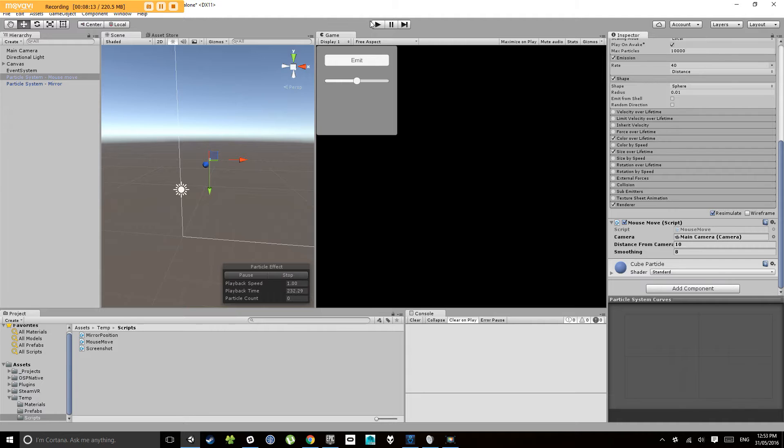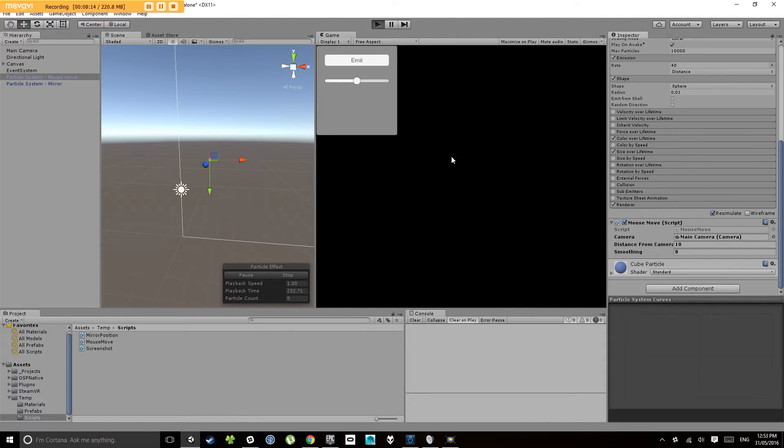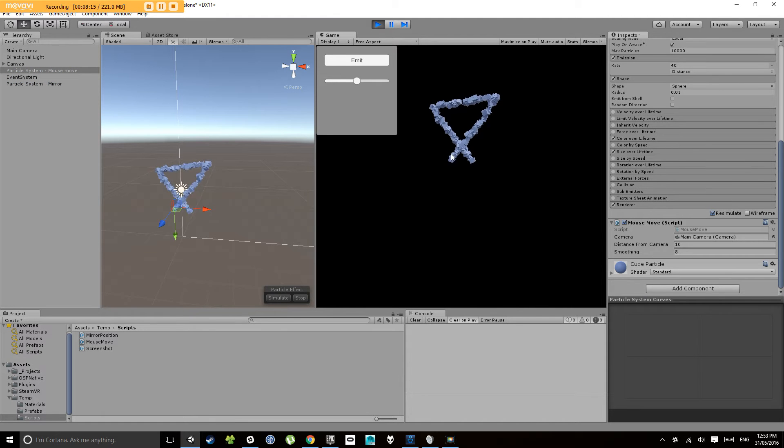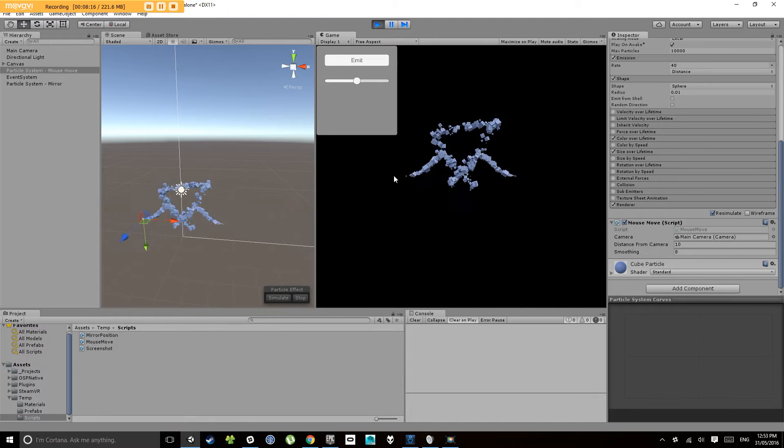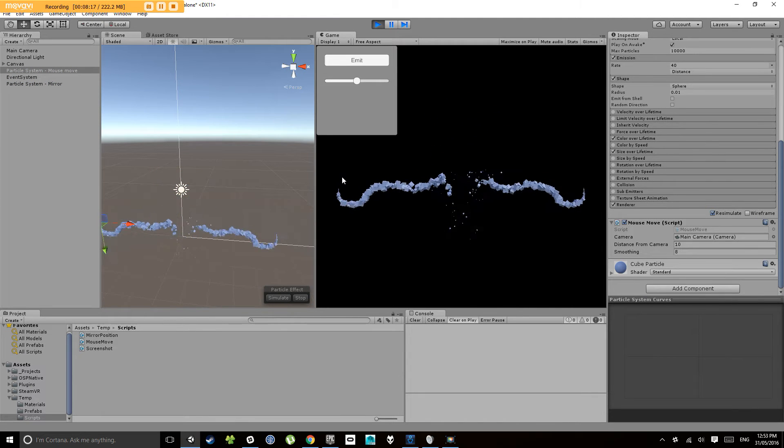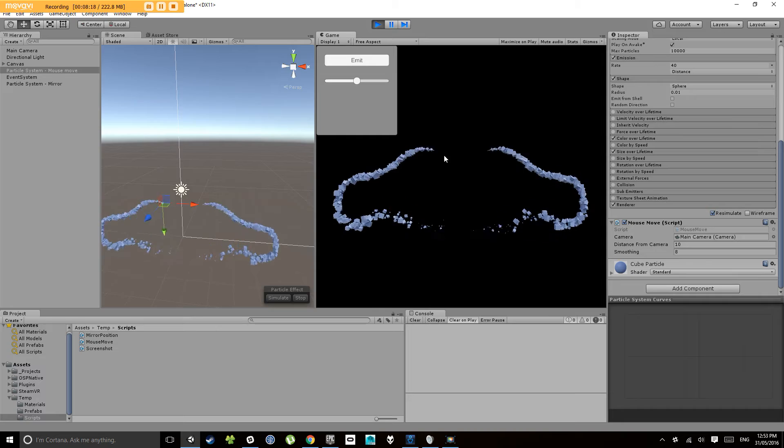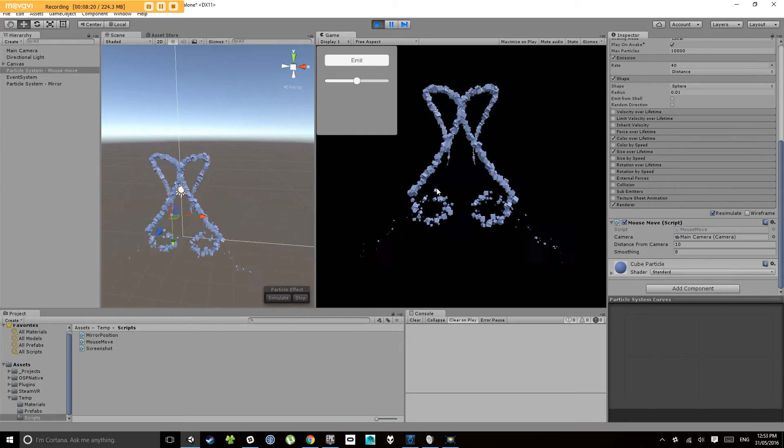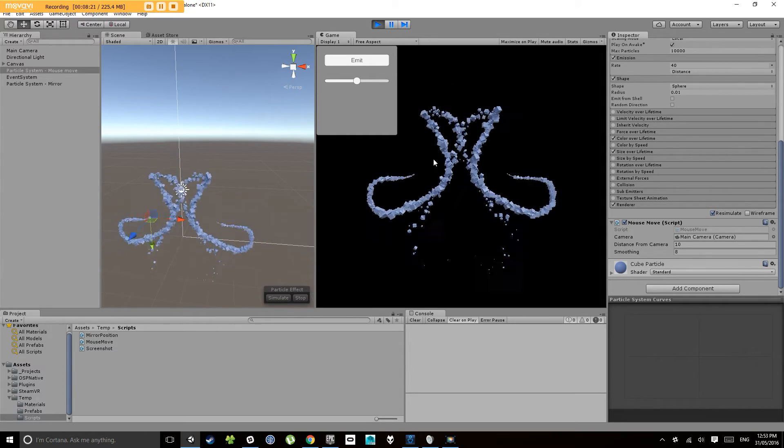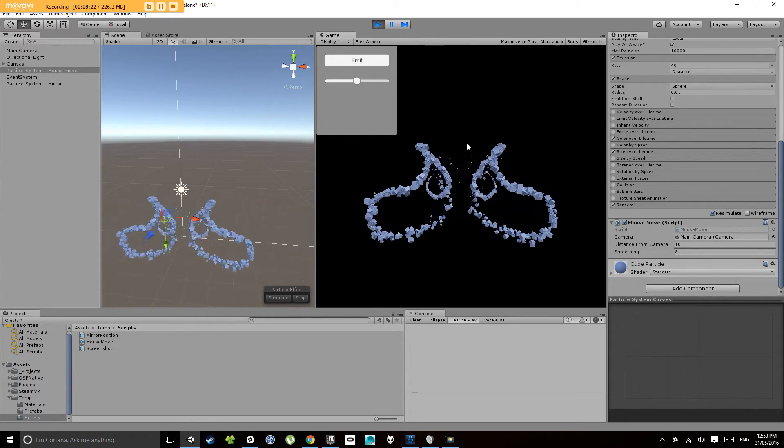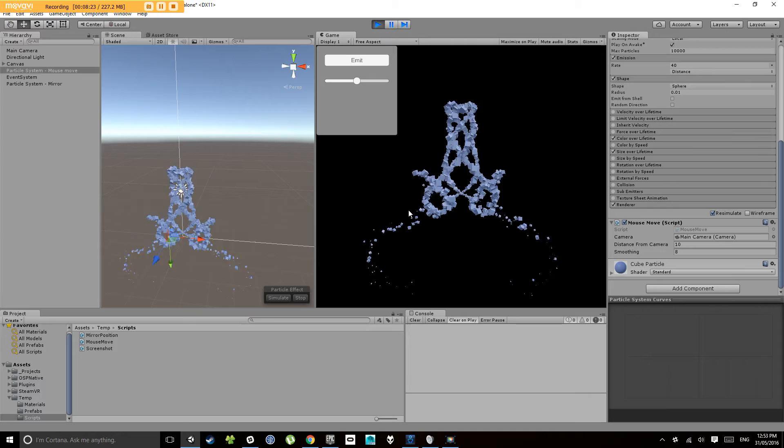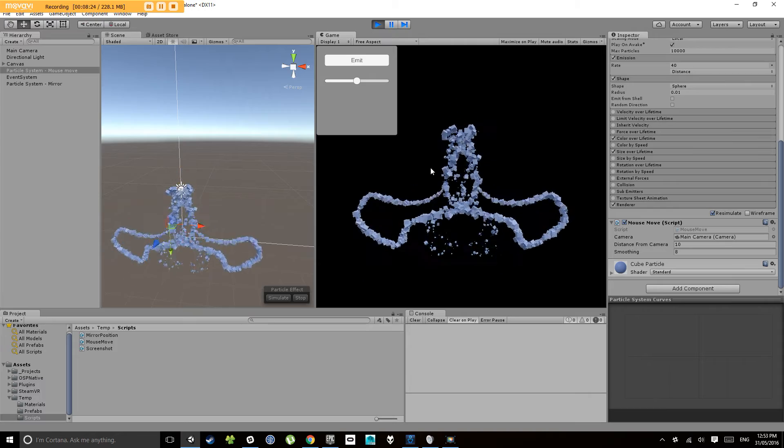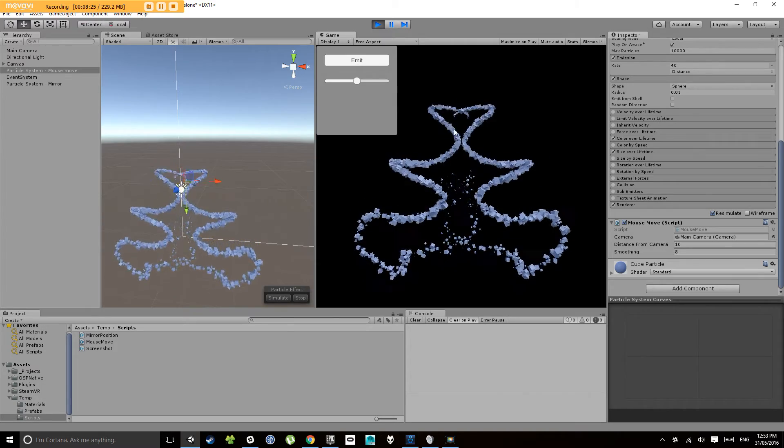Okay so now when I move this particle system, notice we get a mirror on the other side and you can have a bit of a scribble with your mouse.